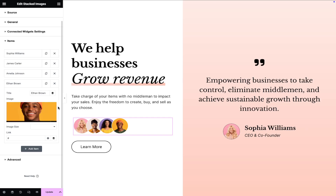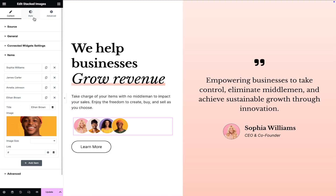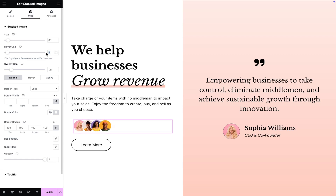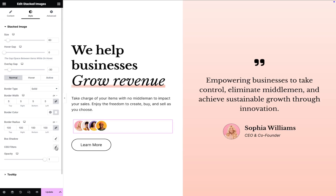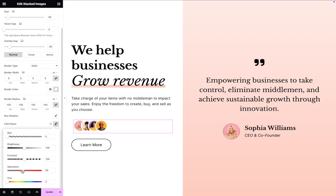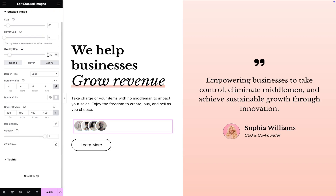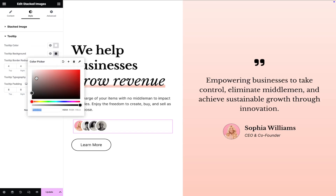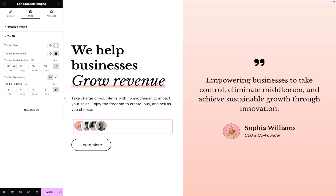Once you've added the content, you can start configuring the widget style settings to match your design needs. Adjust the stacked image's size, hover gap and overlay gap, border width, CSS filters for normal and active states, tooltip colors, and more to ensure the Stacked Images widget seamlessly integrates with your website's design.